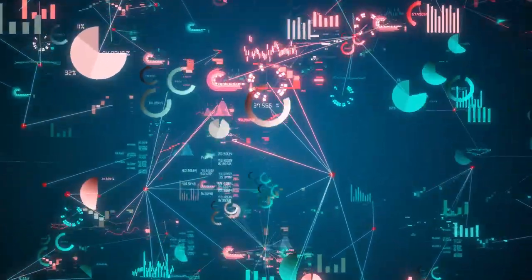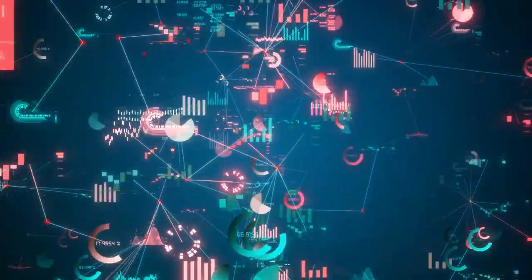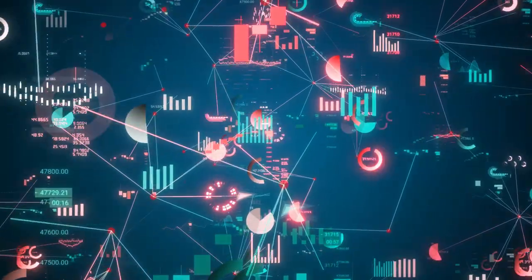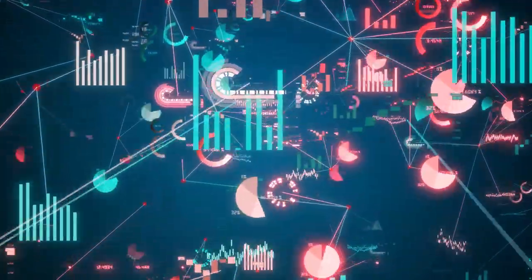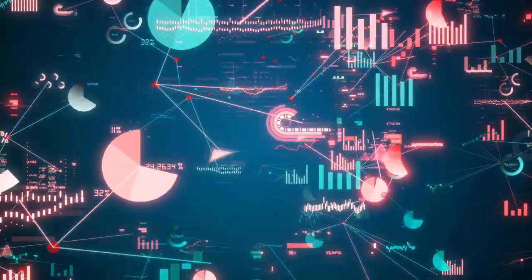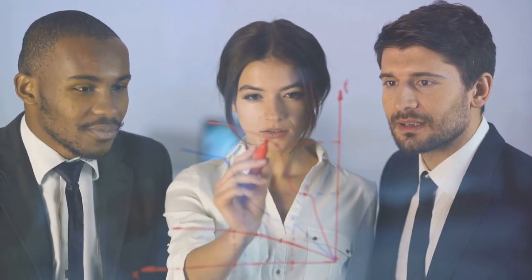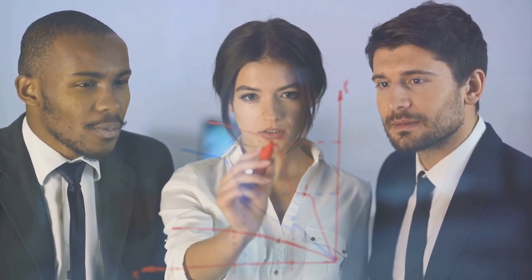It was a case of data overload. They were drowning in a sea of numbers, struggling to derive meaningful insights in real-time. That's when they discovered the power of stream processing.